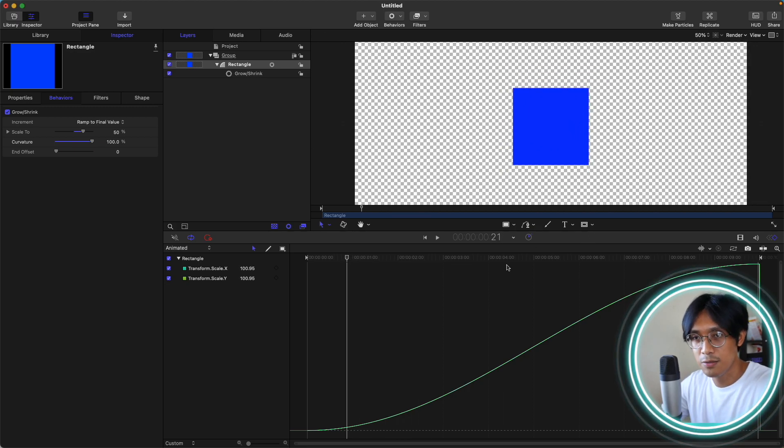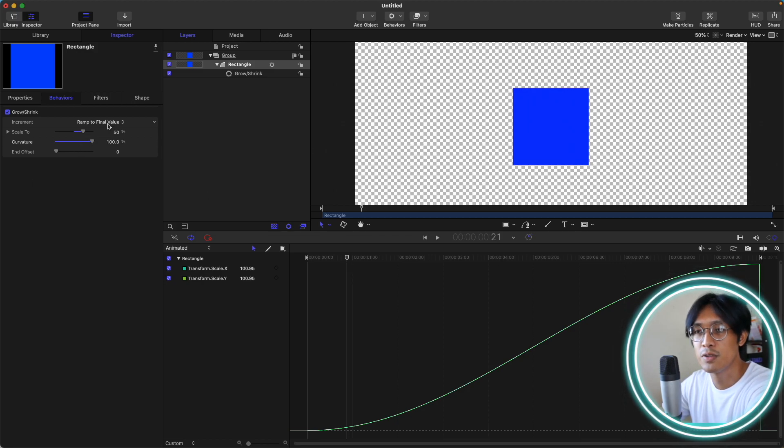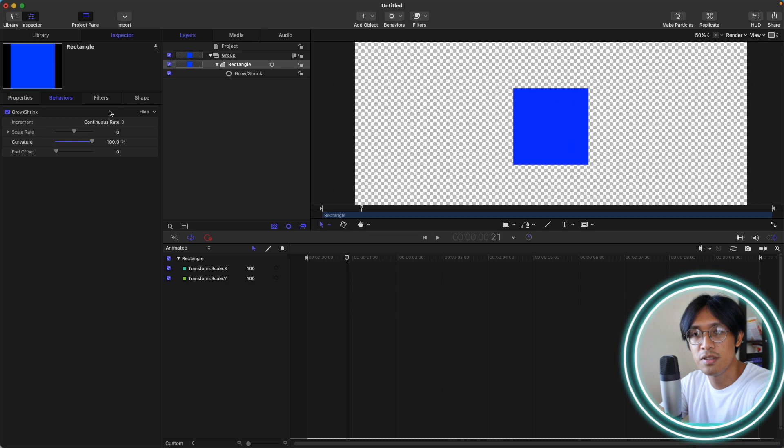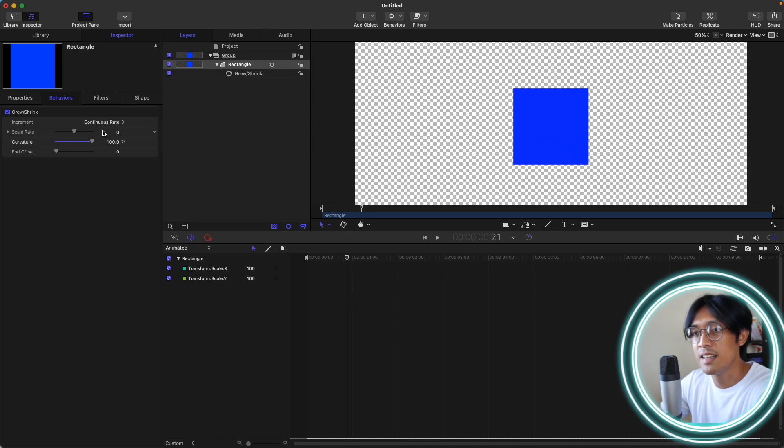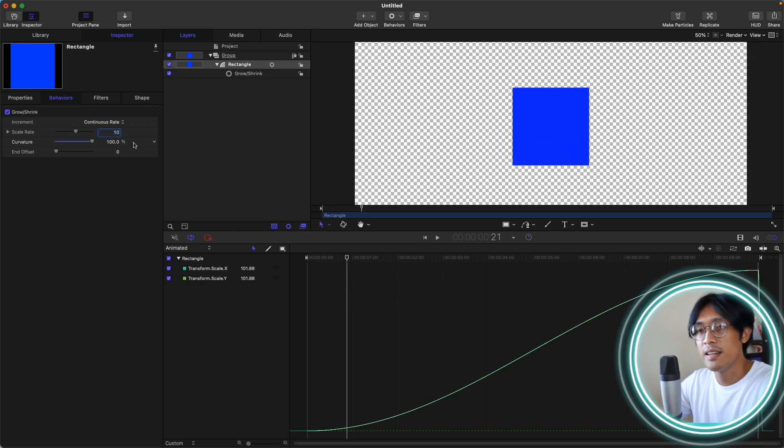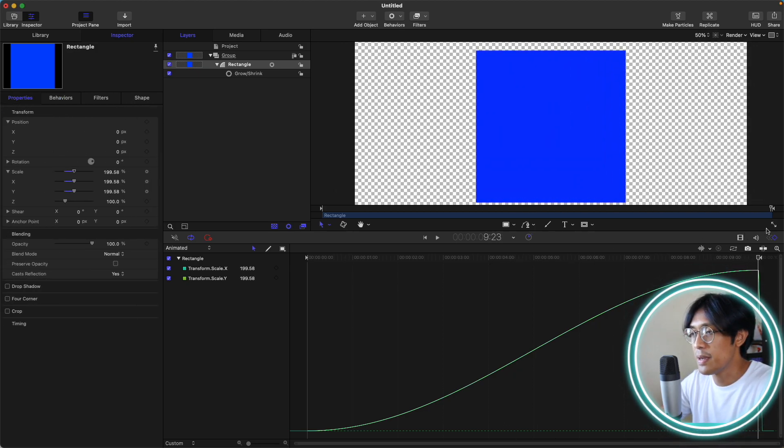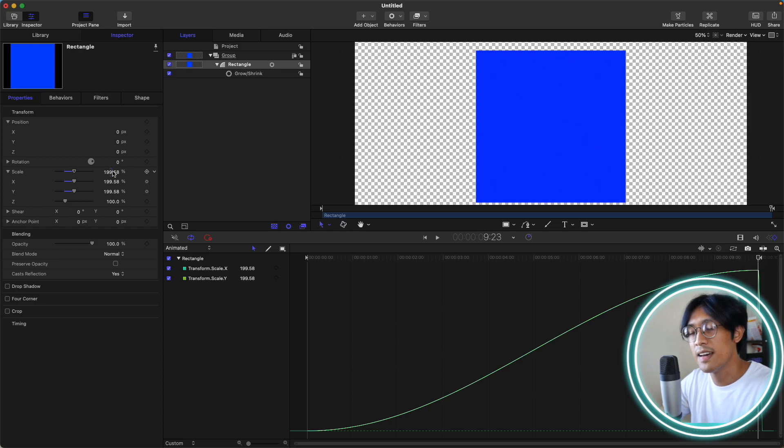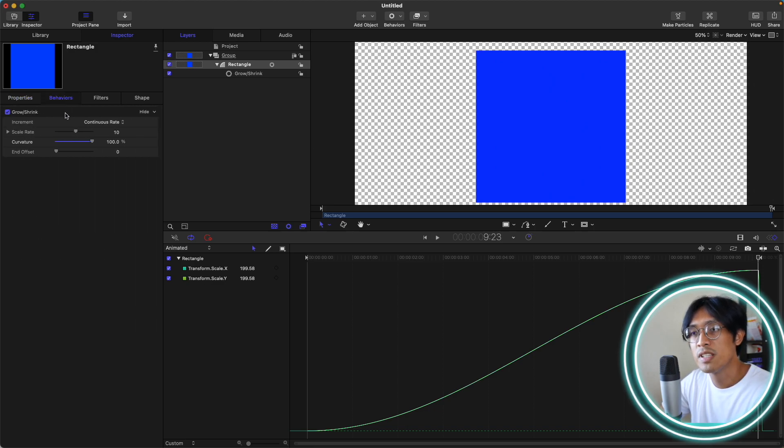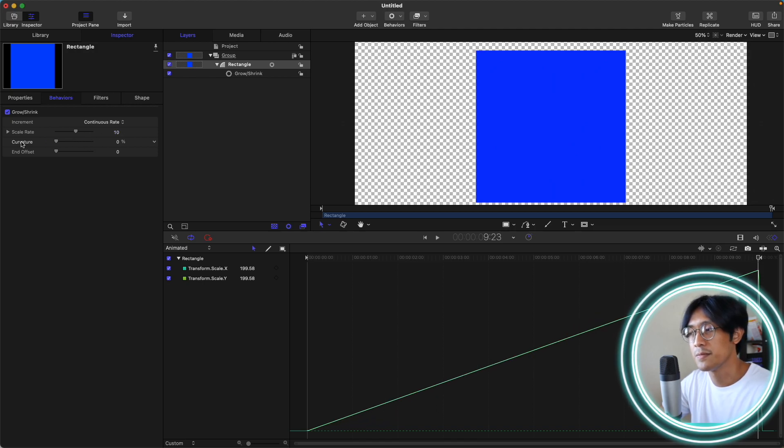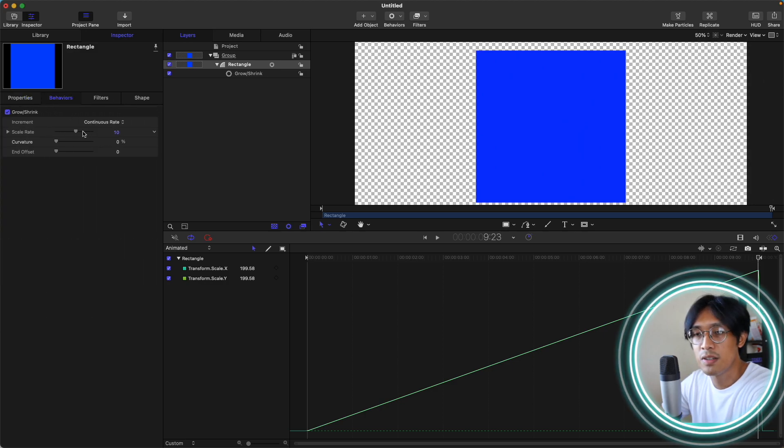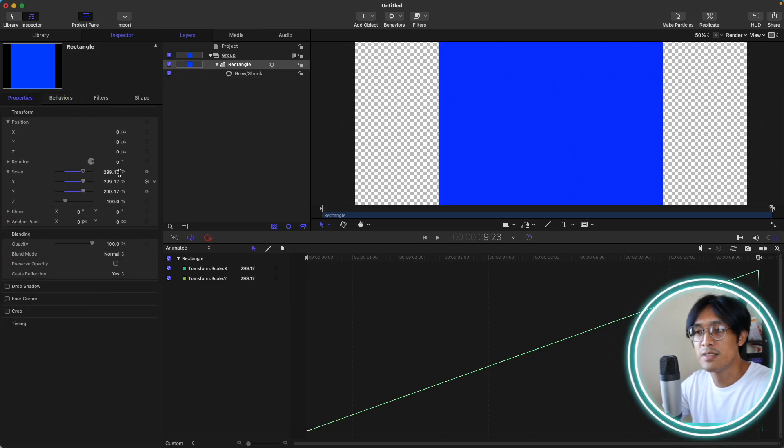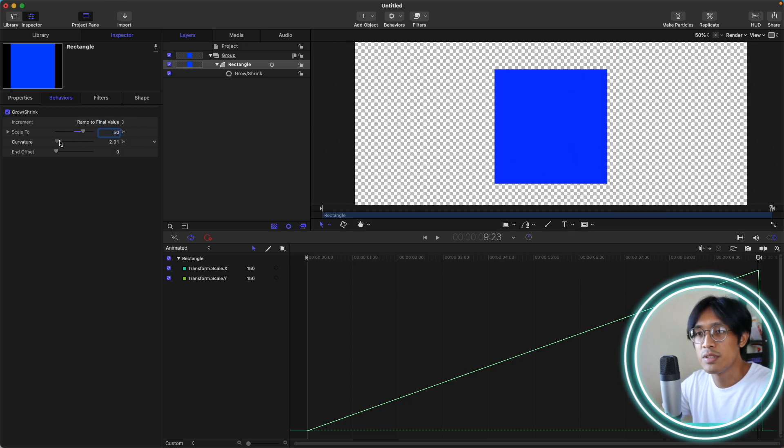Really easy how to use the curvature in grow and shrink behavior. Lastly, let's go to the continuous rate. I rarely use this option, especially for the grow and shrink behavior. Let's add a 10% scale rate. Then let's go to the properties and the end of our timeline. You can see that the scale is now at 200% or increased 200 more even though we just added 10% for the scale rate. Let's adjust the scale rate to maybe 20. If we go to properties, you can see it's now at 300%.